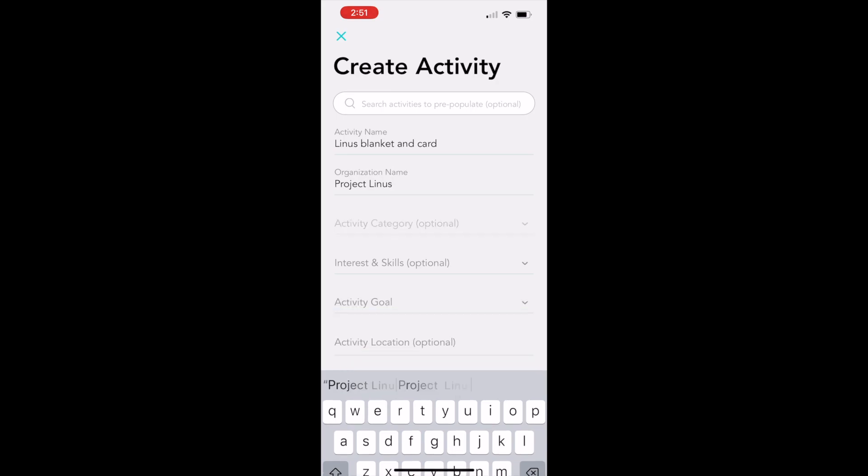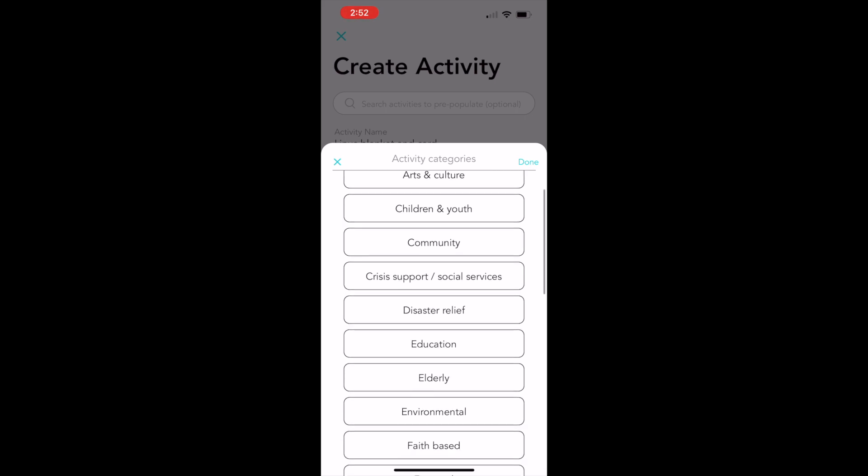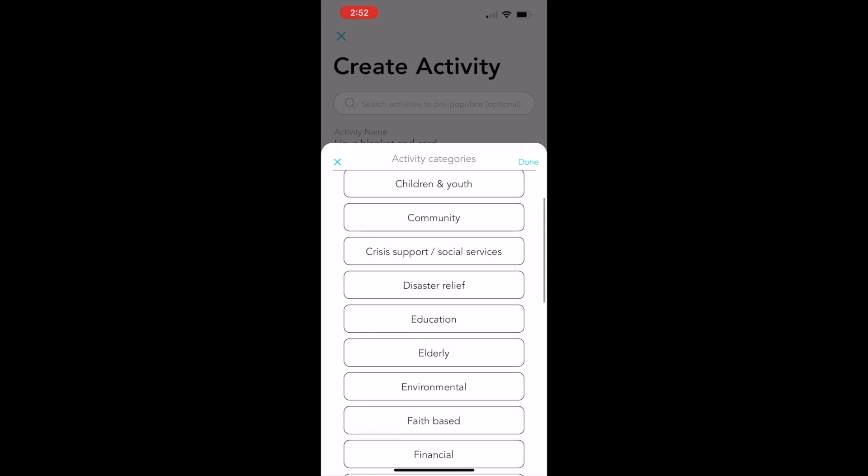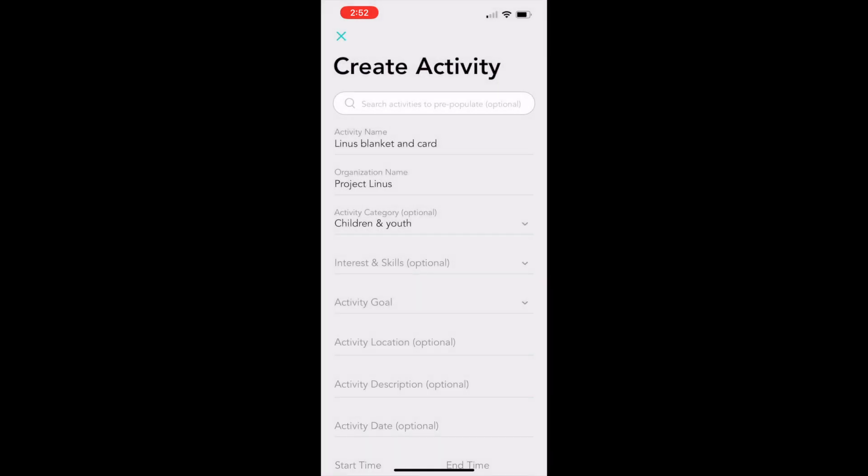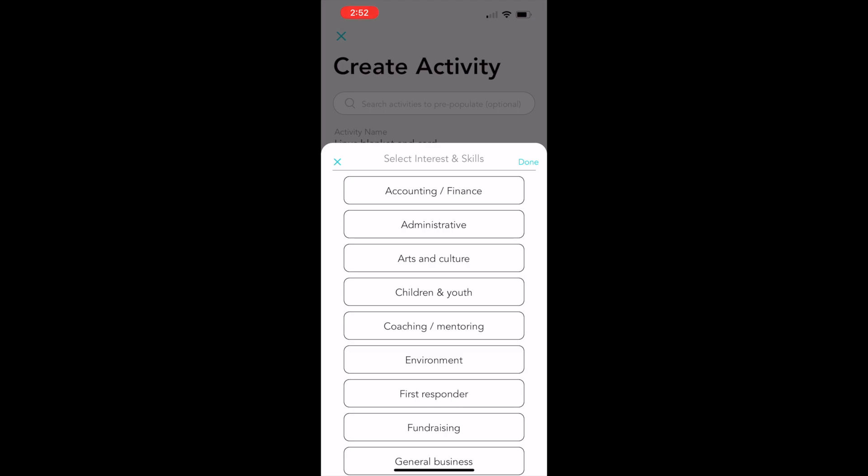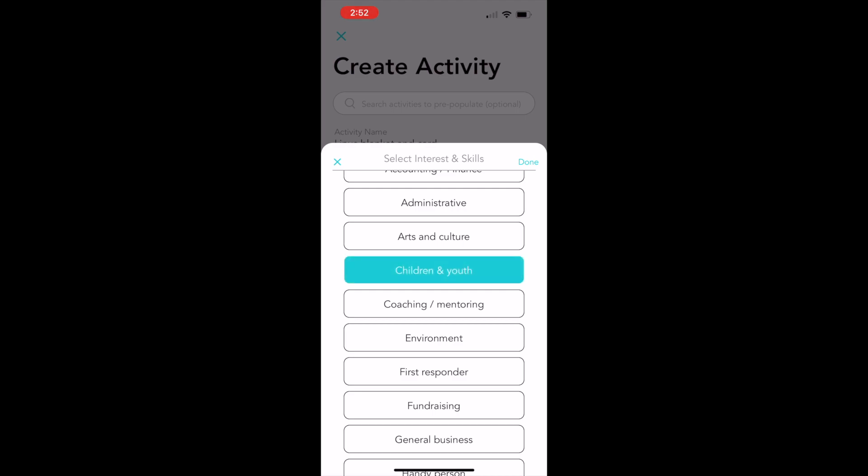The activity category is optional. You don't have to include that, but if you want to keep track of the types of community service you do, you can do that. I'm going to pick children for this one. Same with interests and skills. This is optional. You can select it or not if you want to keep track of the kinds of community service you do.